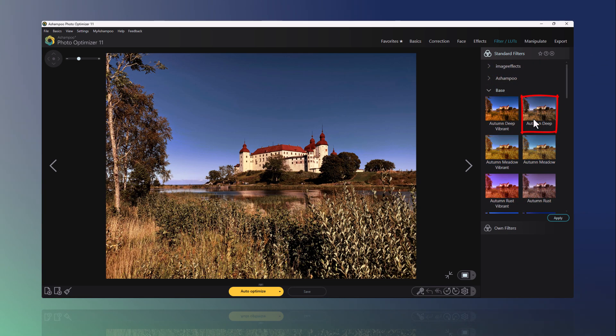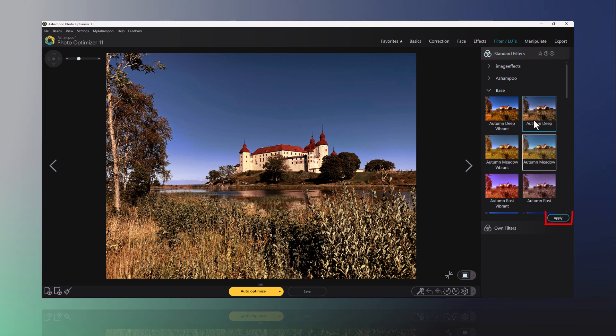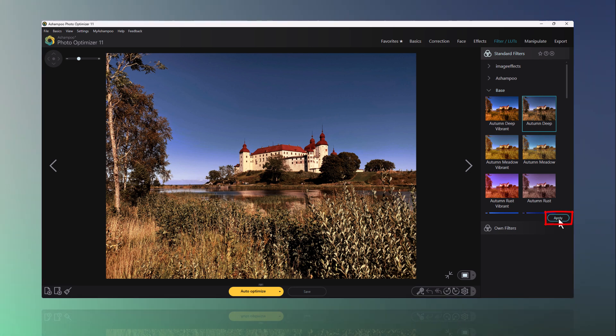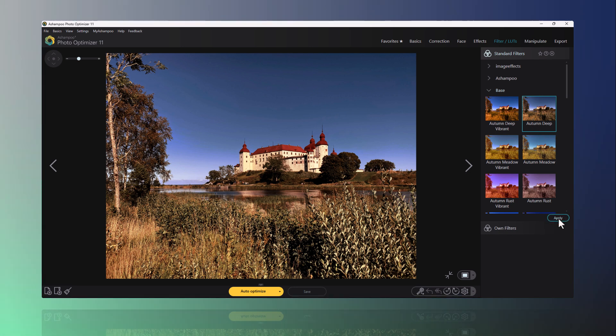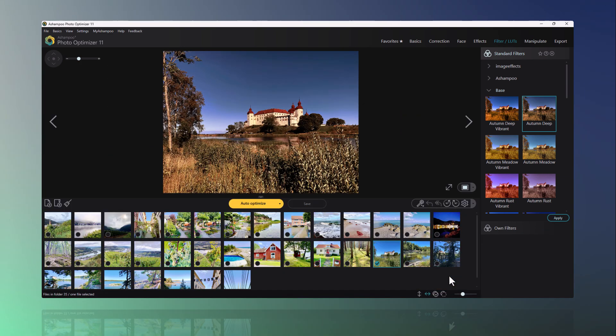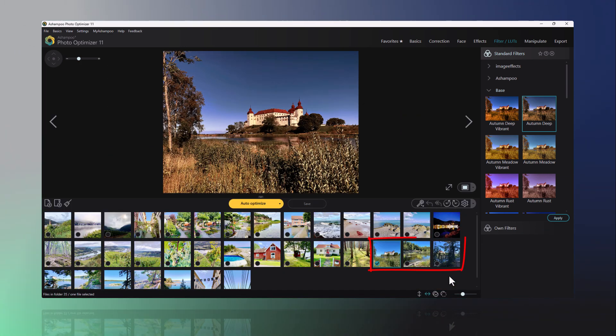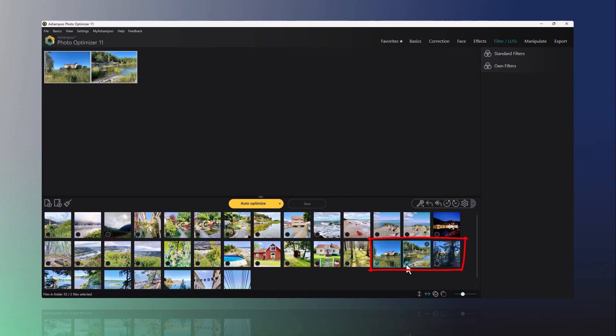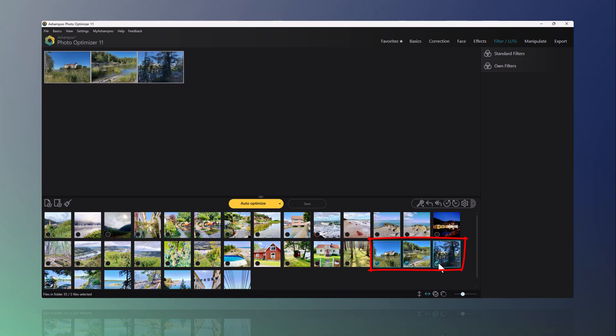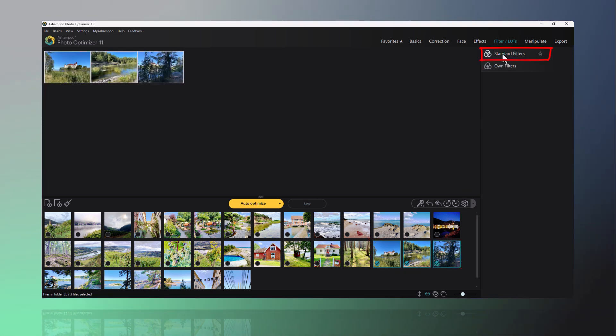Once you've found the right LUTs, you can apply it to your photo with a simple click on Apply. If you have a series of images from the same scene, you can apply the LUT to multiple images simultaneously by selecting them below.